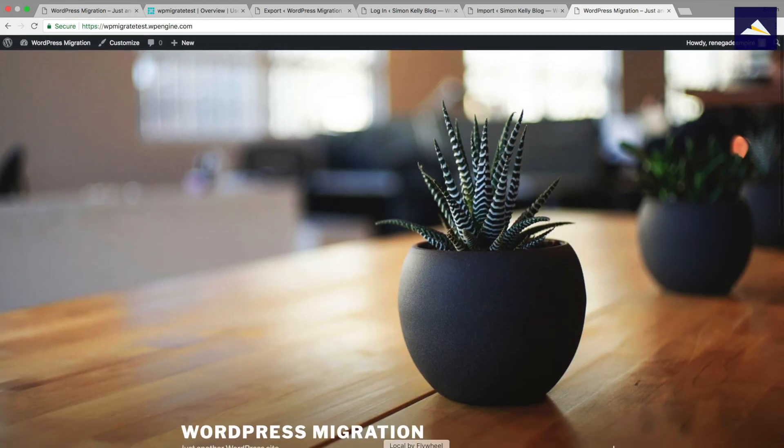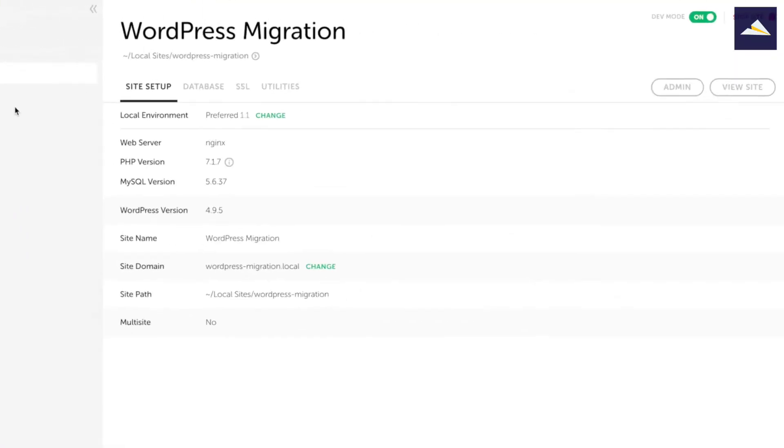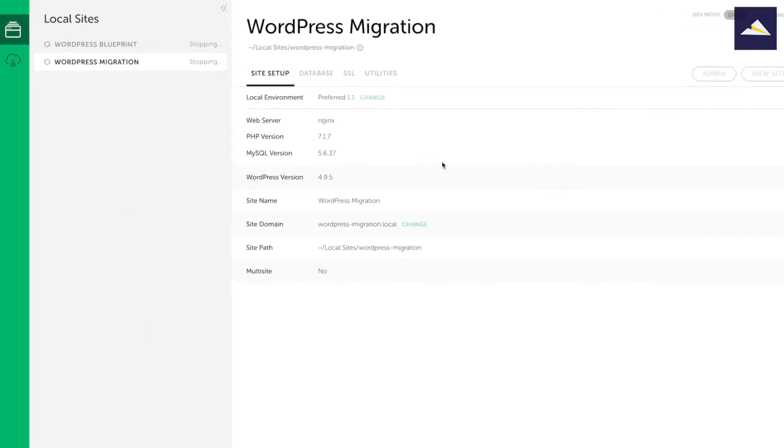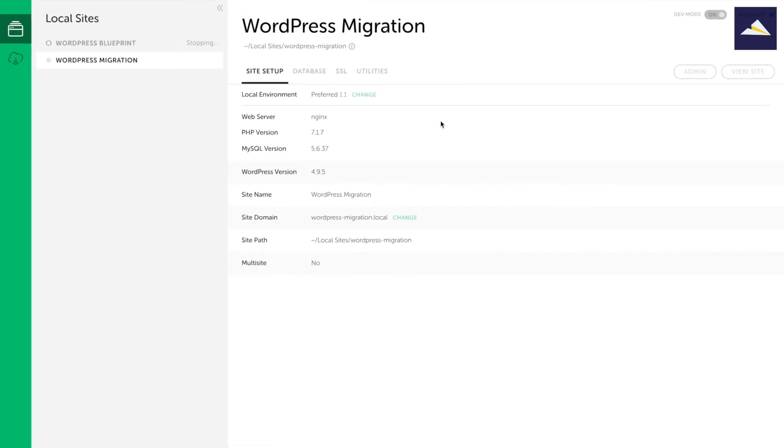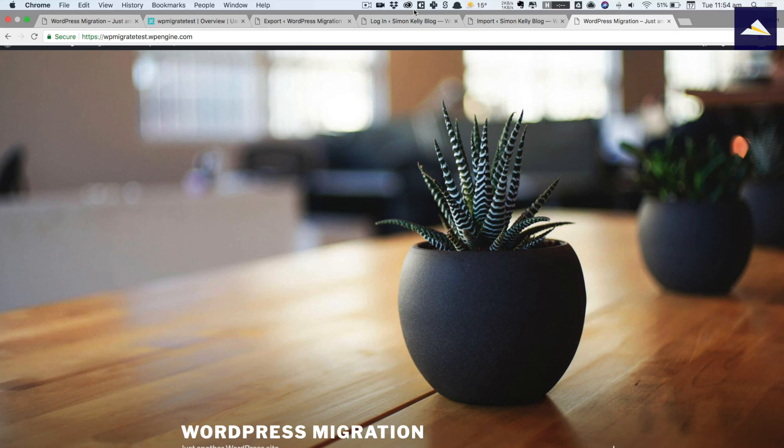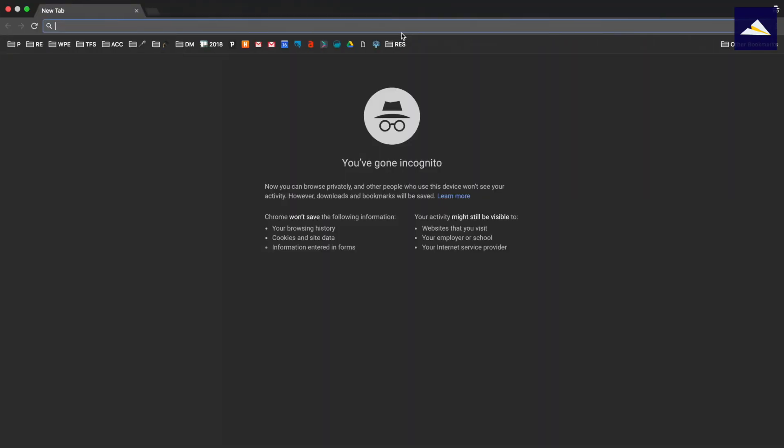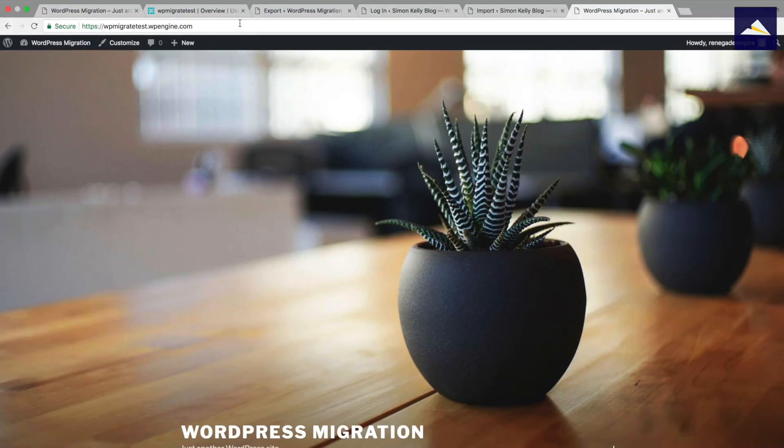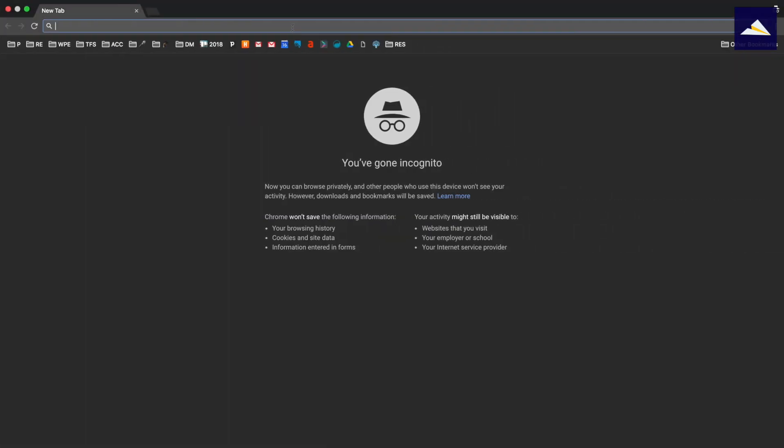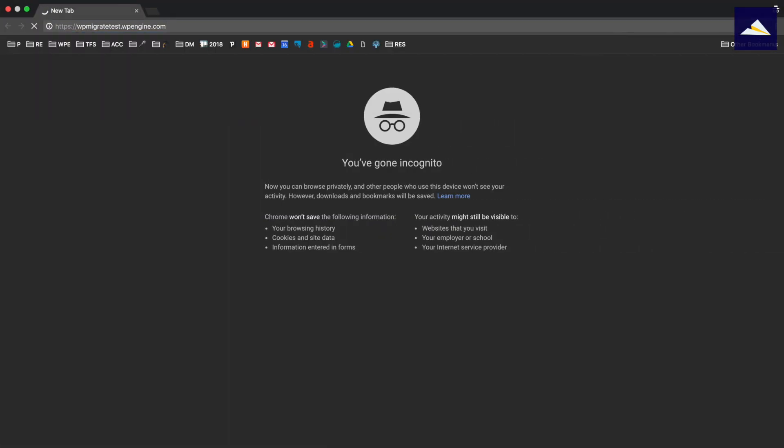I'm going to go into Flywheel and I'm actually going to stop that particular install so it's not running. Because what I want to make sure is that it's not referencing anything that I've got locally. So I'm going to stop that and just make sure that that's all stopped. Come back over, I'm going to create a new private browsing window. Now using Chrome I can go Command Shift N and that's going to create a new window for me.